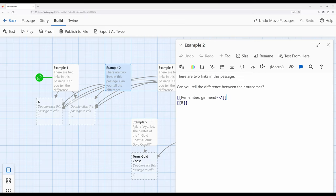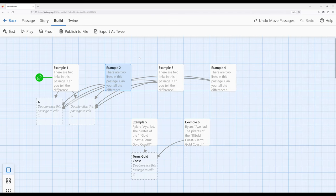This gives a reader more information about the potential outcome of some type of interaction they may do. Notice they go to the same place — example one and example two end on the same passages A and B — but now there's a little more extra text. The difference is example two now has a greater description and is also using the pointing-to form of creating links.